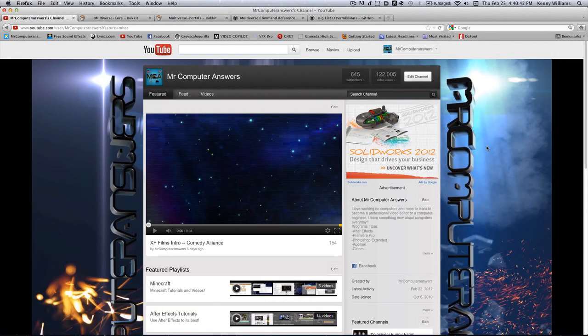What's up YouTube, Kenny here, and today we're going to be continuing on our Minecraft series of tutorials. Today we're going to be talking about how to make a multi-world Bukkit server. This is great for a number of reasons, so let's go ahead and start.